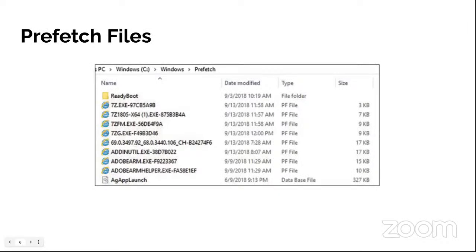Superfetch was introduced in Vista and works with the memory manager service to increase performance. Superfetch data is stored by the service host — svchost.exe — located in the root drive under System32\sysmain.dll. The files are stored in the prefetch directory with the prefix 'ag' and the extension .db, like a database.